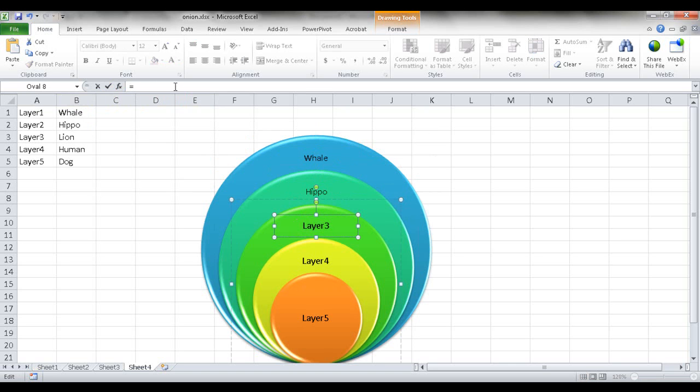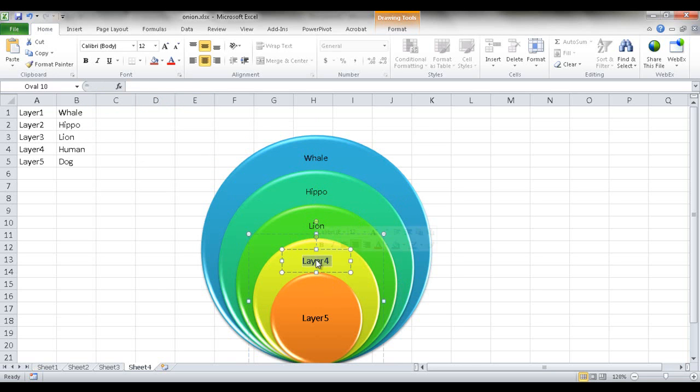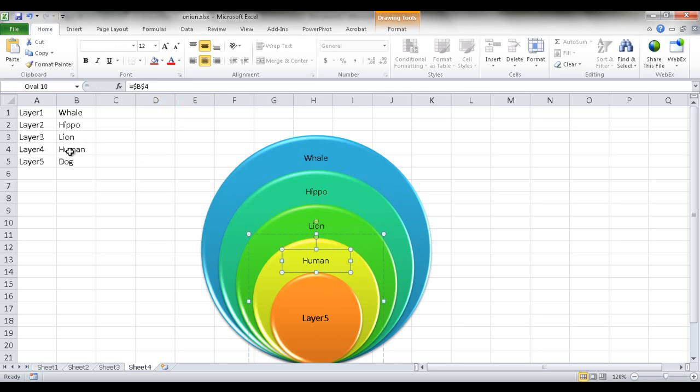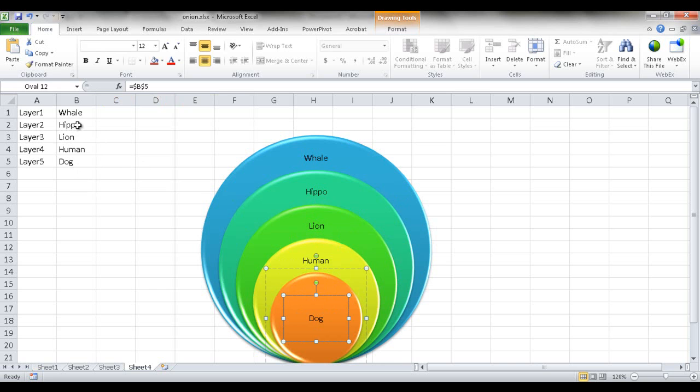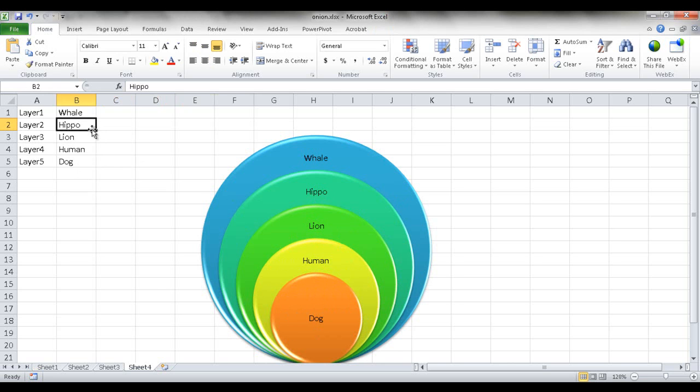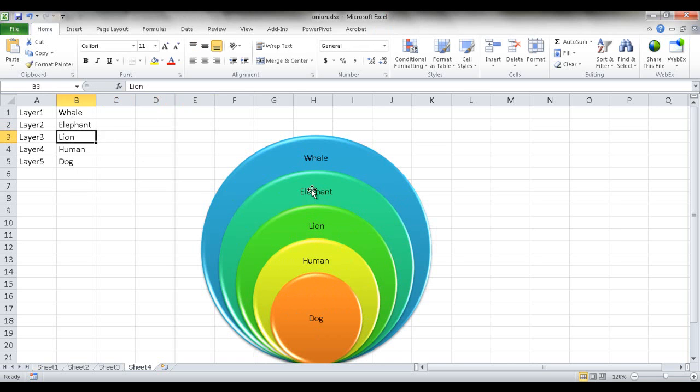Double click here, equal, and then this was lion, and put human here, double click, equal, and this is human, and then the last one is dog. Double click that and select it, press equal, and I have it selected there. So if I had to change one of these, maybe instead of hippo, we call this elephant. You'll notice that now it changes.